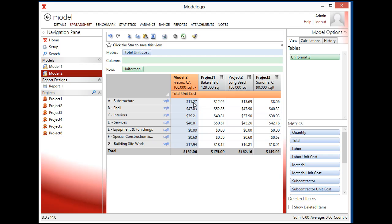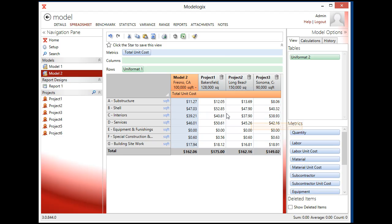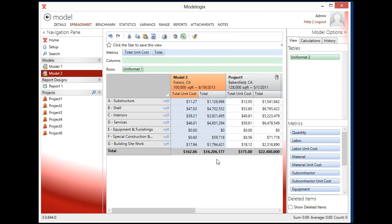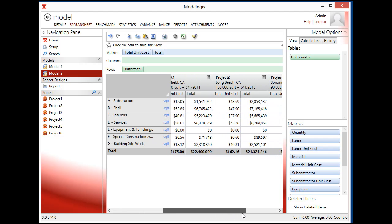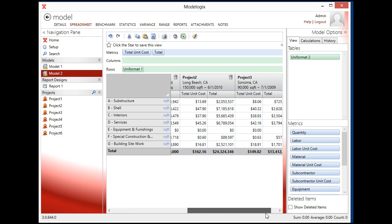So ModelLogix has gone and calculated my total cost per square foot at a hundred and sixty two dollars and six cents. I can see what the total cost is as well. And it's coming in at sixteen million dollars is my conceptual estimate. And it's using these other projects as the basis for that estimate.